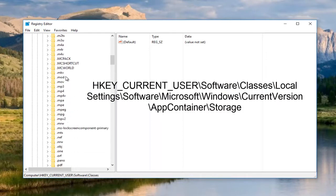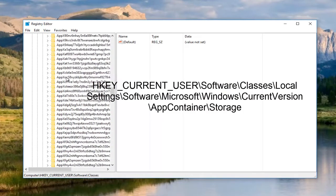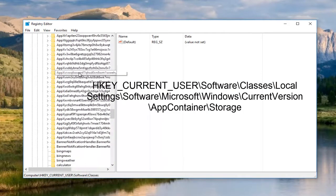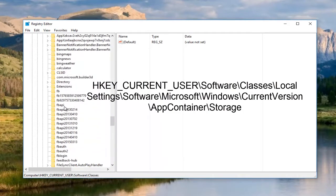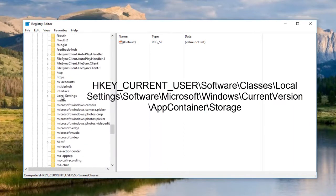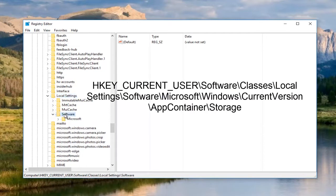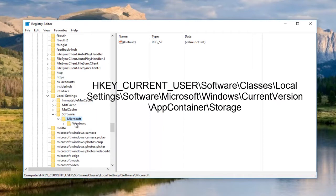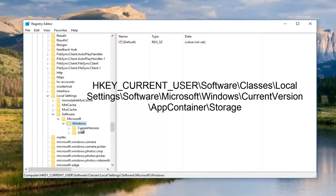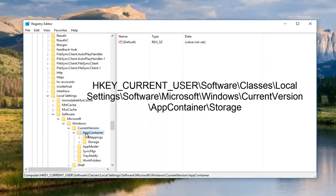Once you open up classes, you want to go down to local settings. You have to scroll through all this. And you can see if you're not paying attention, you'll actually go past it. Now we're going to open up local settings. And then we're going to go underneath software again. And then there should be a Microsoft folder here. Double click on it. And then there should be a Windows folder. Double click on that. And then current version. Double click on that as well. App container. Double click on that. You want to double click on storage as well.